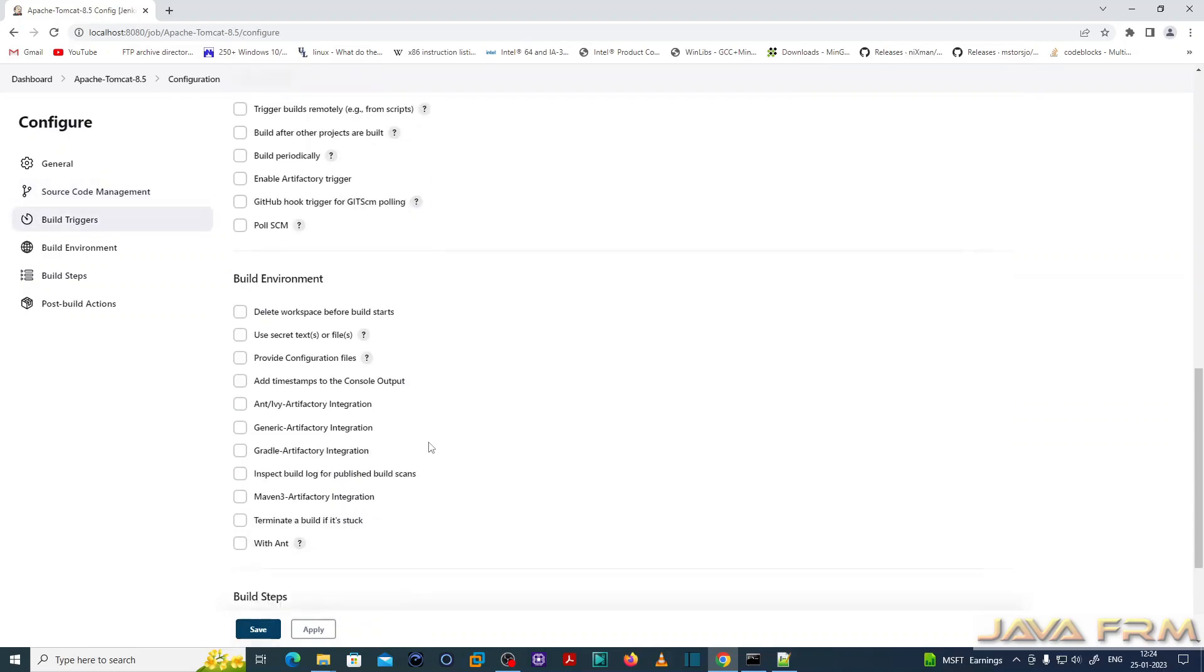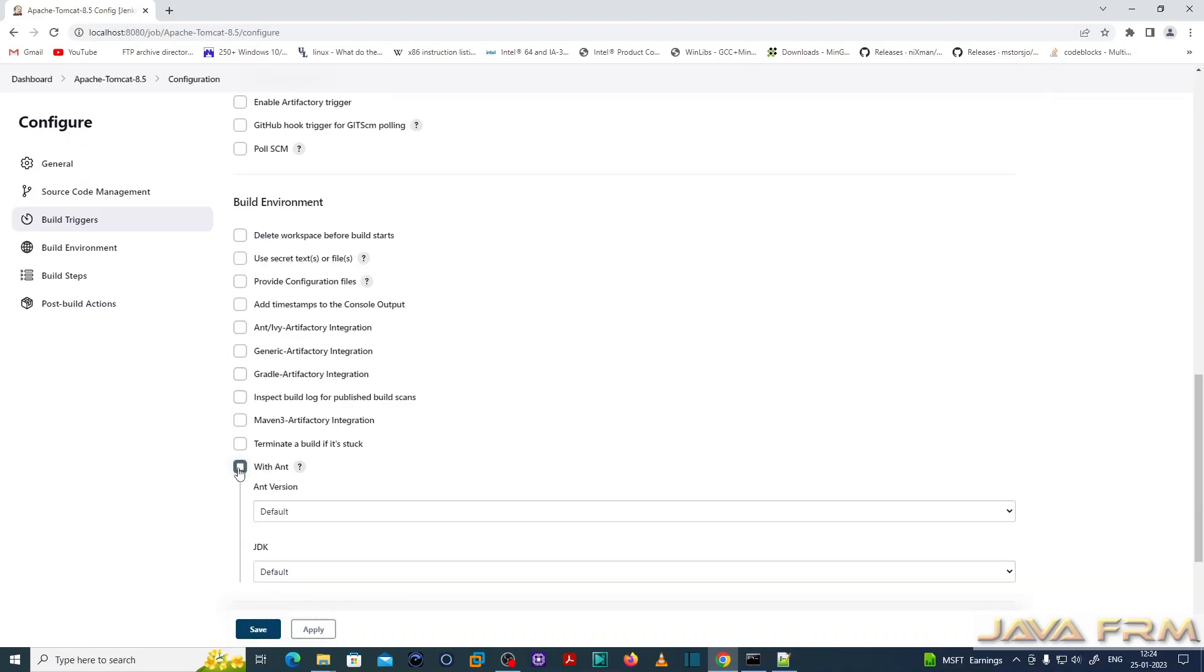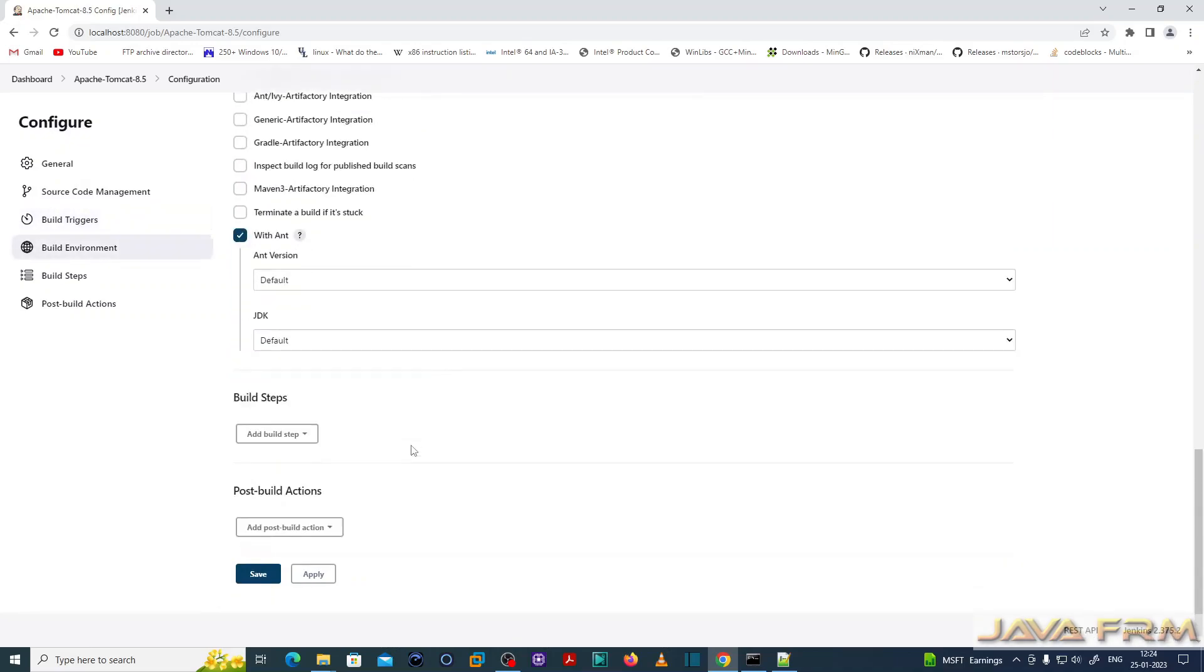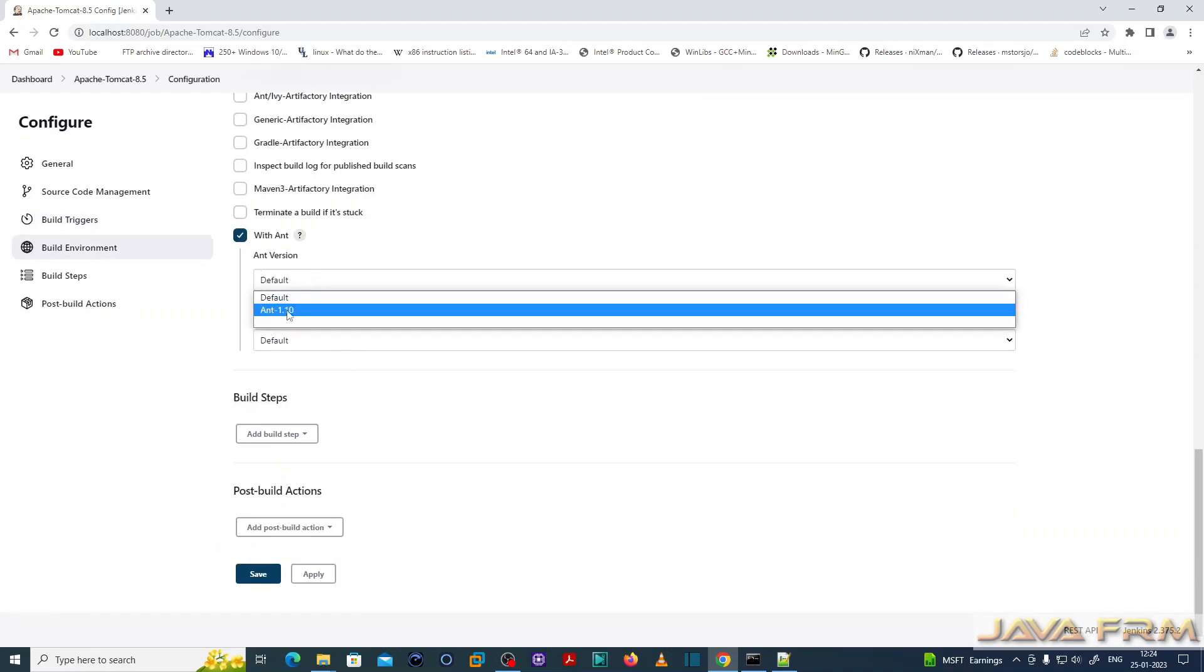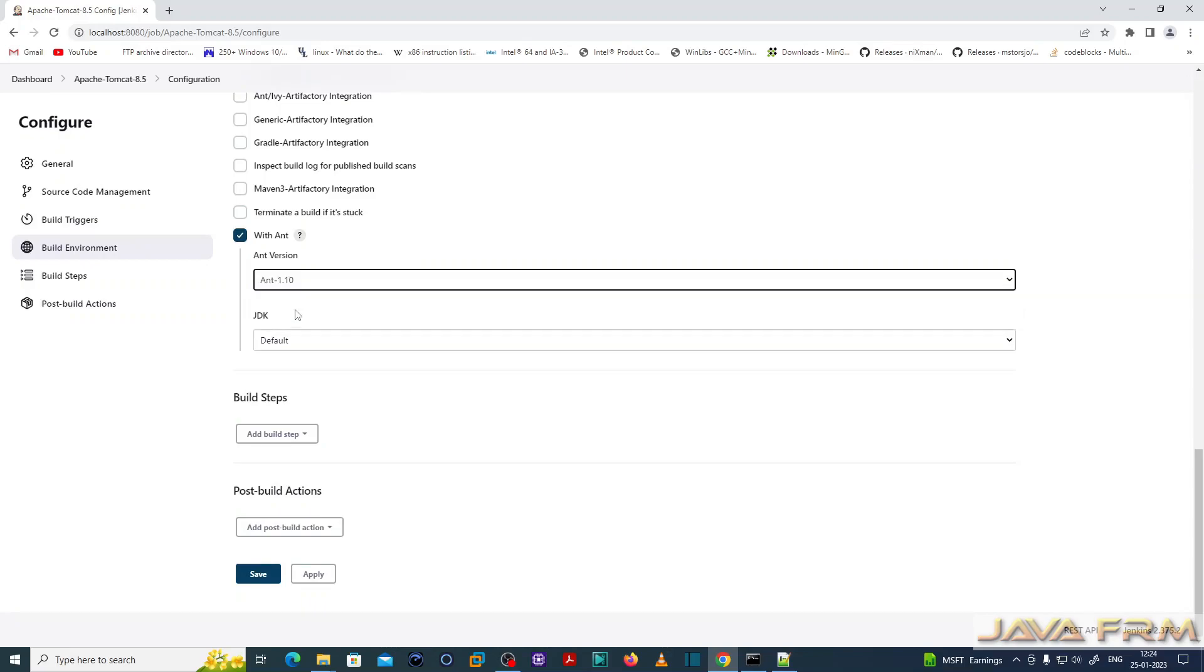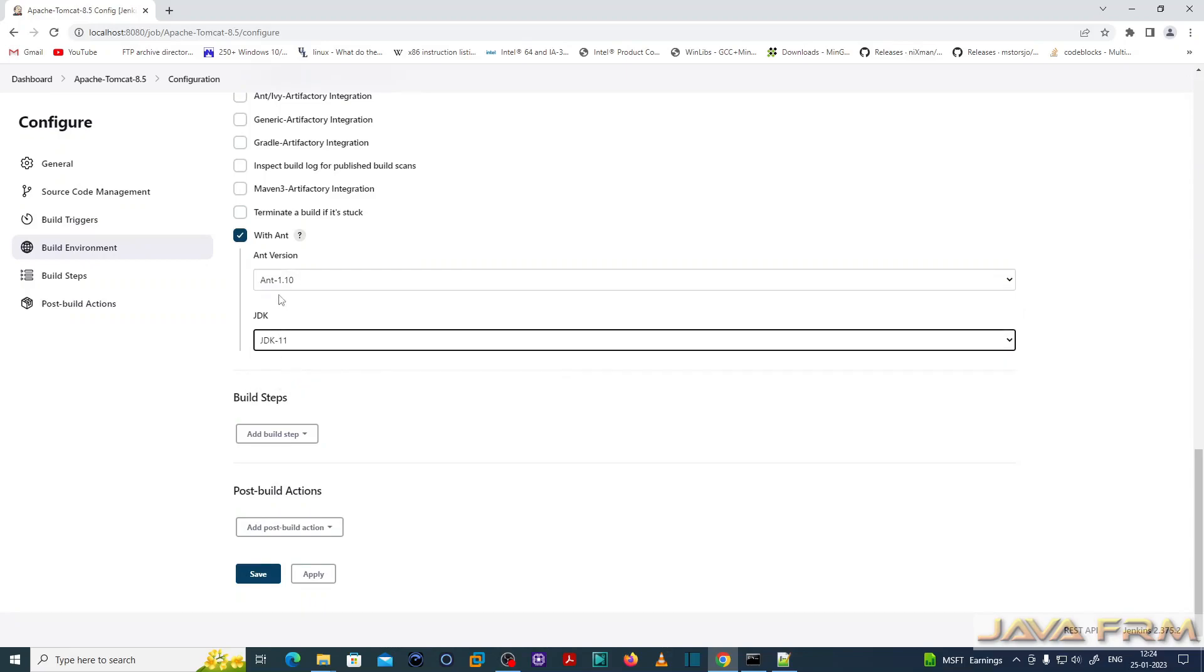Build triggers. Build environment. I am going to select build with Ant. Next I am selecting the Ant version. JDK corresponding to that Ant, JDK 11 I am selecting.